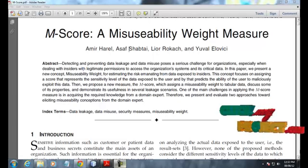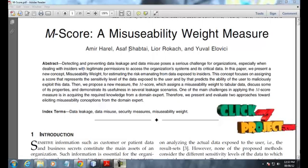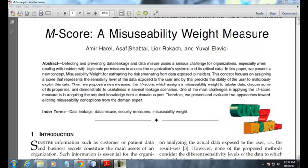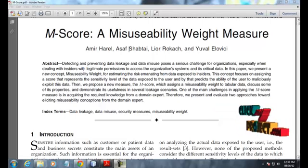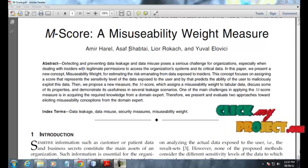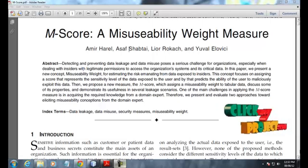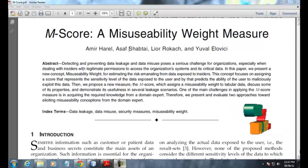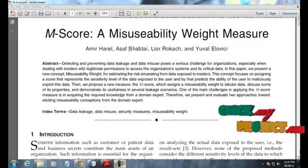The main challenge of applying M-Square is that it requires knowledge from domain experts. Therefore, we present and evaluate an approach toward eliciting misusability conceptions from the domain expert.